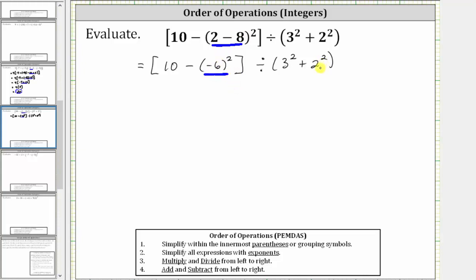Looking inside the parentheses, we have addition and exponents. We always simplify exponents before we add and subtract, which means inside the parentheses, we need to simplify three squared and two squared.